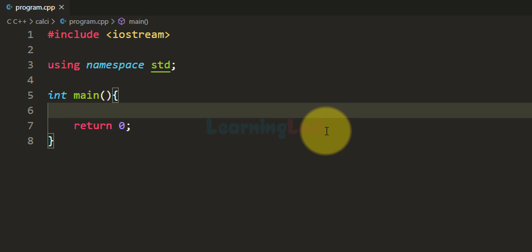The working of this calculator will be like: first the user has to select the operator, and then he has to enter two numbers. Depending on the operator and the numbers that the user has entered, our calculator program will perform the calculation and display the result.